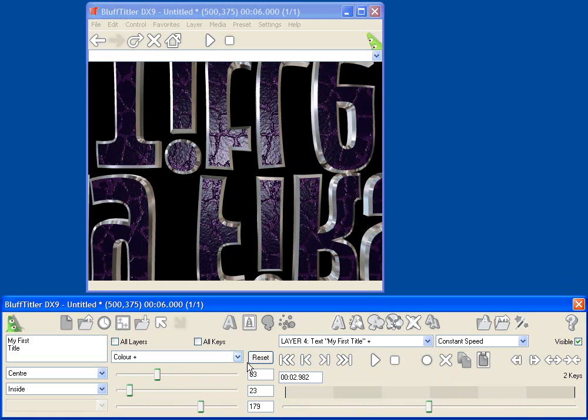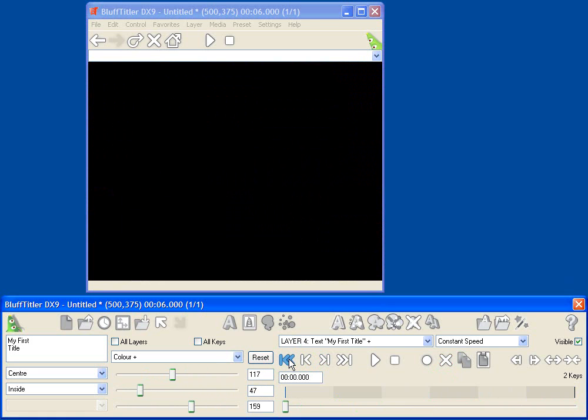Let's delete this keyframe. We'll rewind to the beginning, and now I'm going to change the color of the text, but I'm going to click the all keys button. This makes sure that any change that I make to these sliders gets applied to every keyframe.